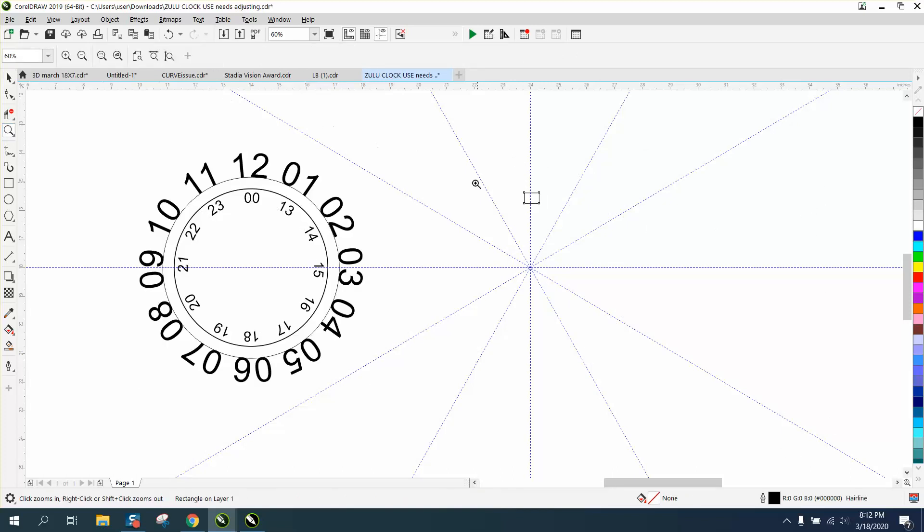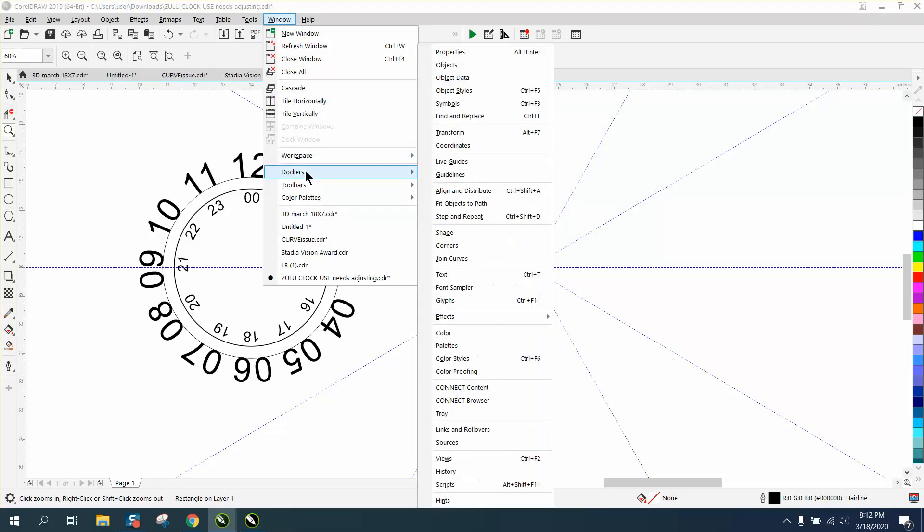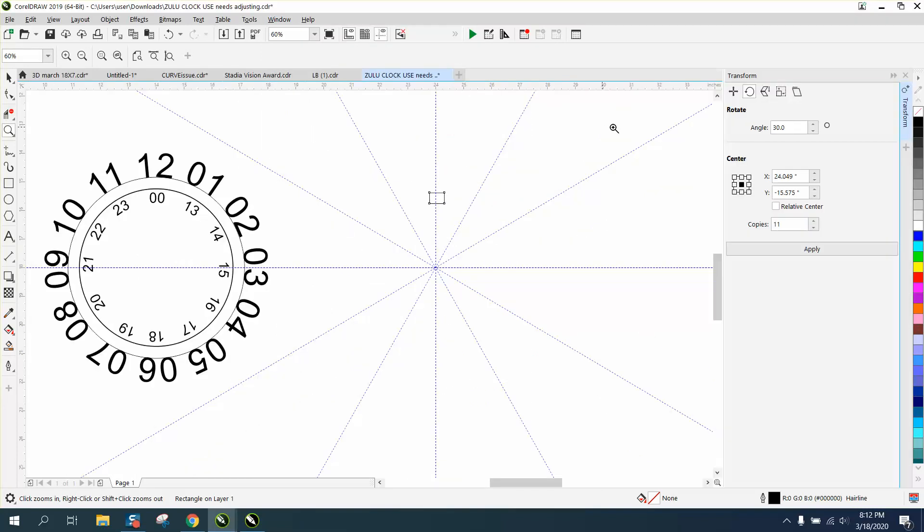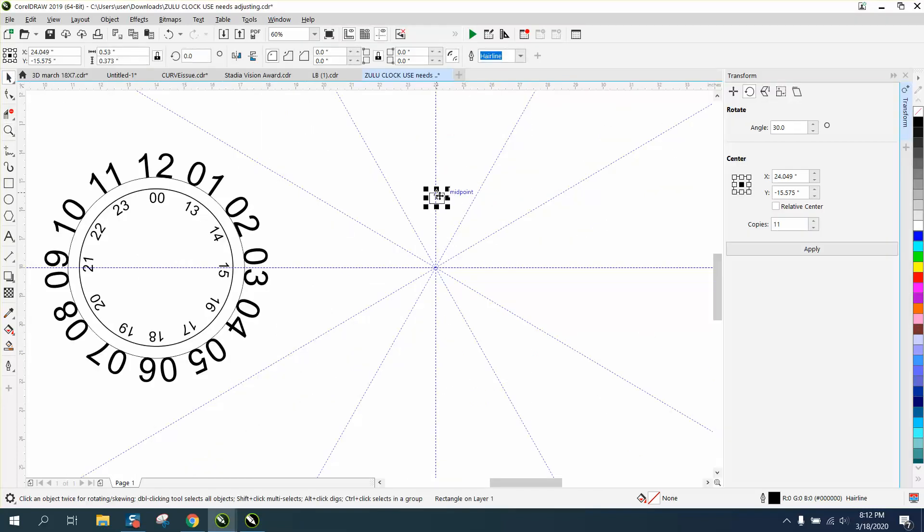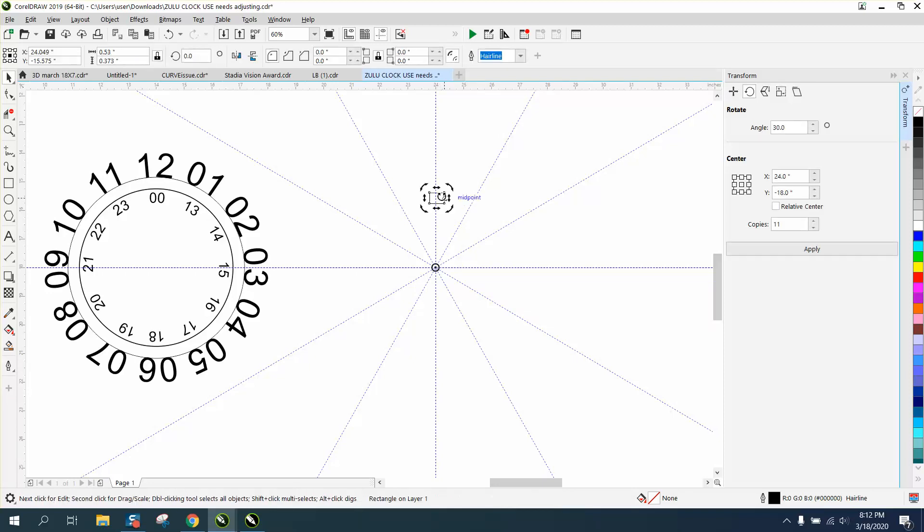And then we're going to go to Windows, Dockers, Transform, Rotation, and we're going to double click on it and put our rotation in the center. It doesn't look like it sometimes, then you double click it again, and it is. I'm going to rotate it 30 degrees 11 times, because we already have one, and there you go.